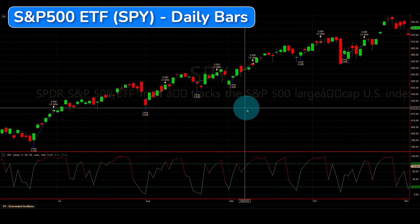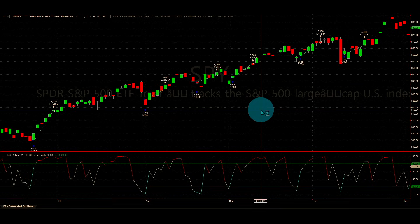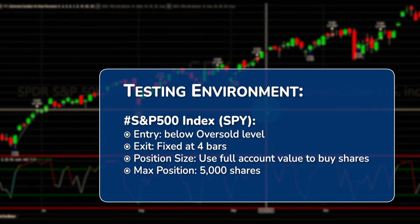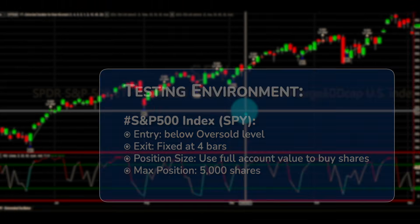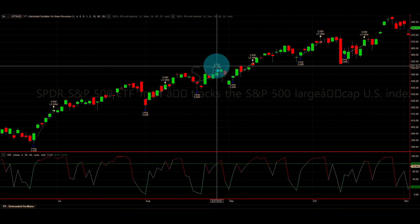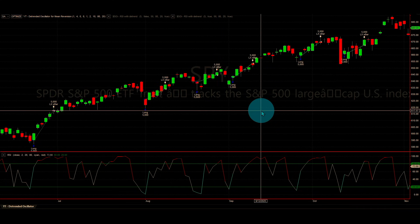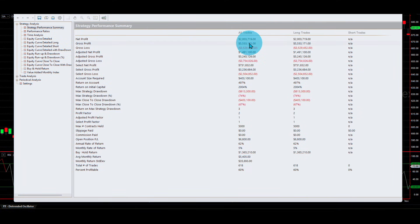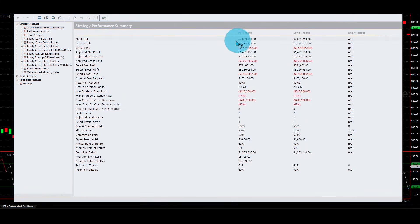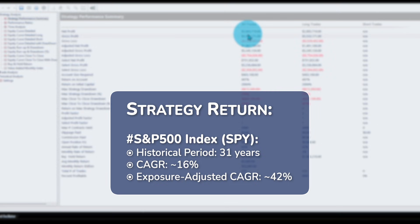So first let me show you the original RSI 2 strategy. I am using the SPY ETF with 31 years of history. I am starting with a $20,000 account, using the full account to buy at every signal, and I have a limit of 5,000 shares — because otherwise the number of shares becomes impractical. For 31 years, we started with $20,000 and ended up with $2 million. The return-to-drawdown ratio is 3, which translates to about 16% compound annual growth rate.